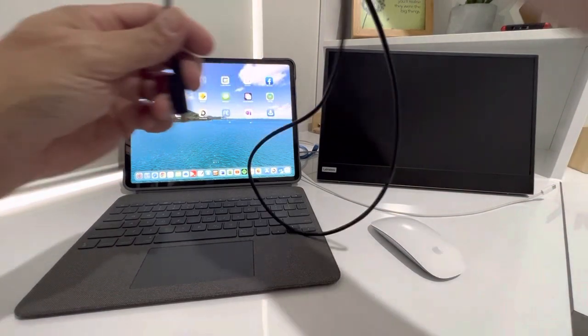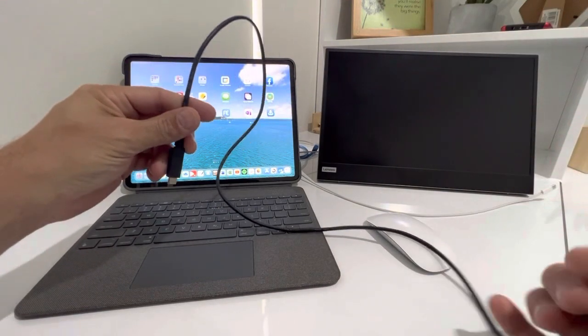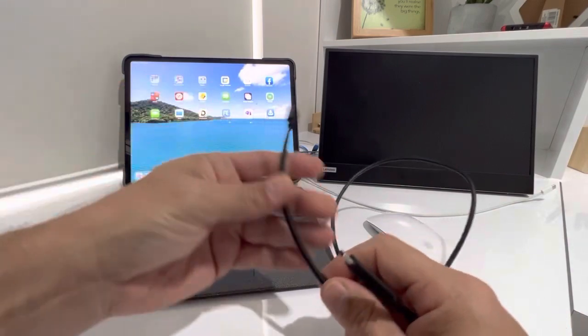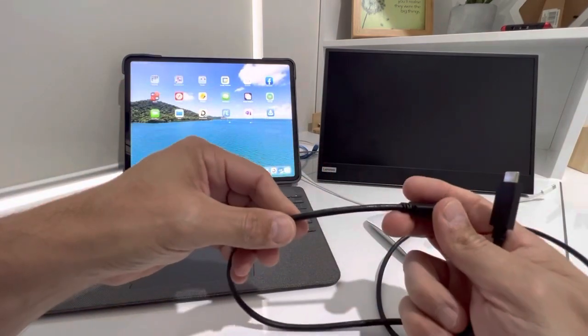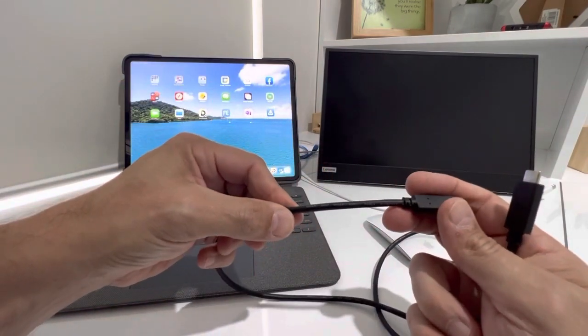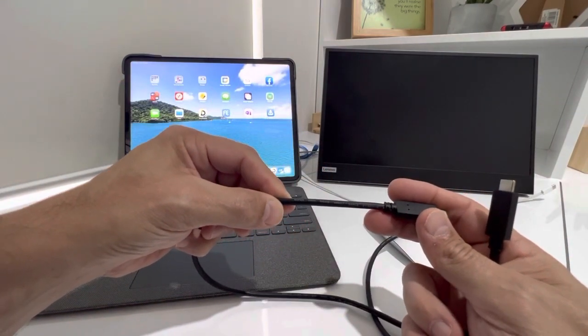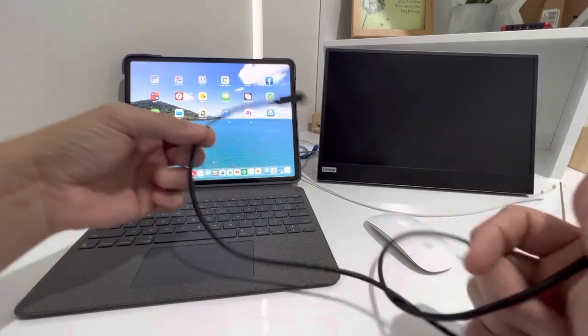So this is the cable that comes with the monitor. It's a super high speed USB 3.1 cable, so that's the cable that comes with it.